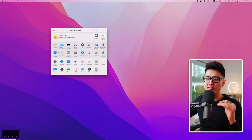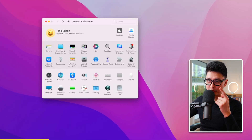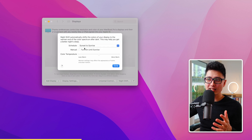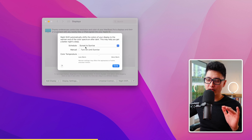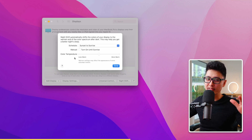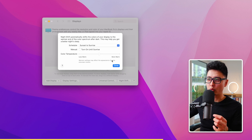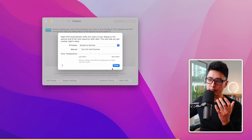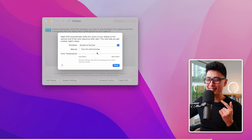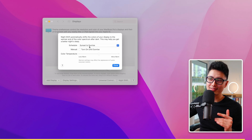Tip number sixteen will save your eyesight. Go to System Preferences, click Display, and in the bottom left you'll see Night Shift. Set the schedule to Sunset to Sunrise so that during nighttime your screen automatically reduces blue light and produces a warmer, more orange tone — this helps ease eye strain. I strongly recommend using it only from sunset to sunrise, not during the day.